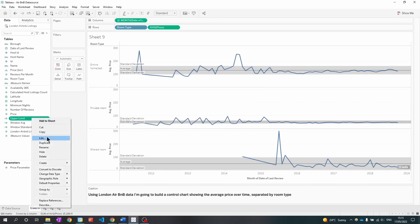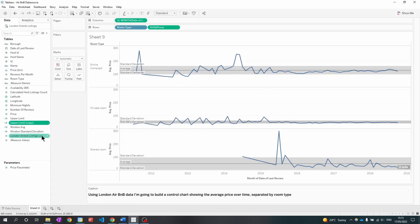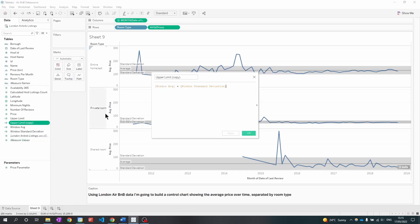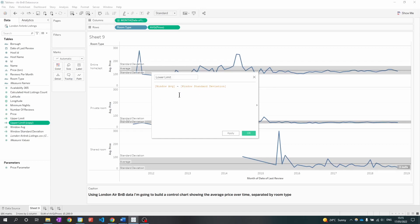I'm going to duplicate this field and we're going to simply use this field to create the lower limit. So the plus now becomes the minus.